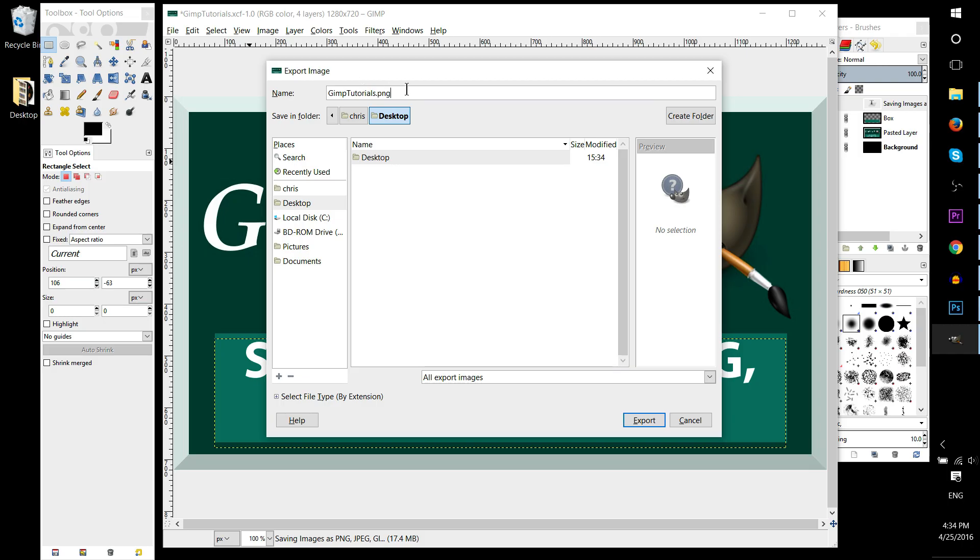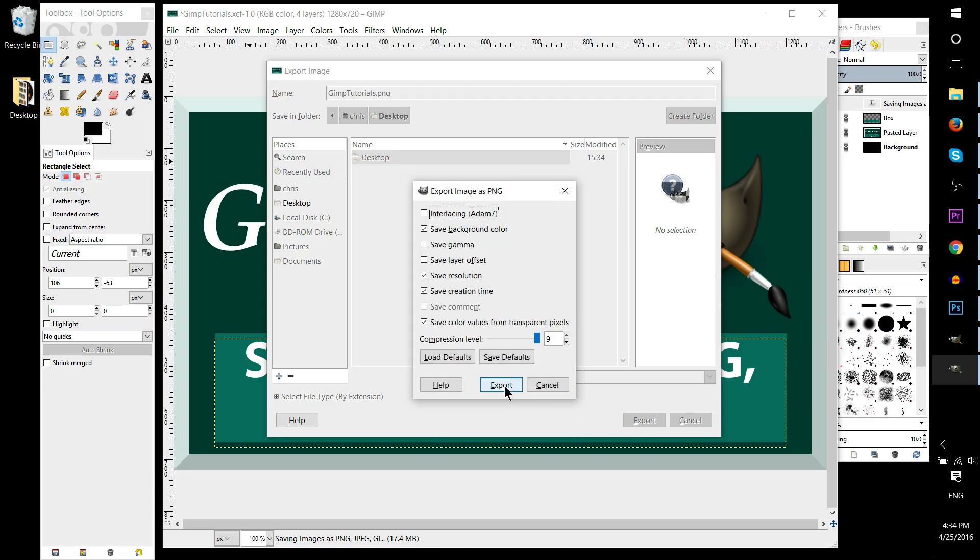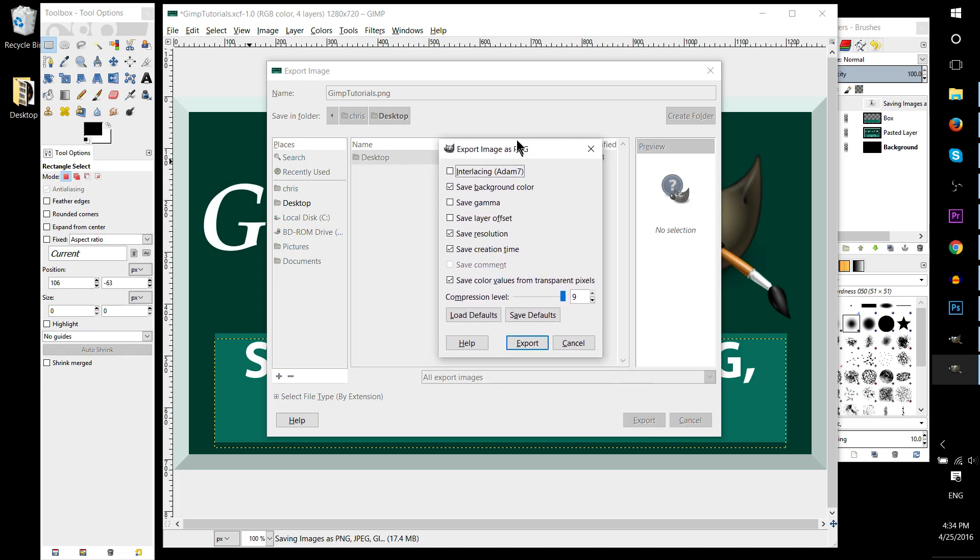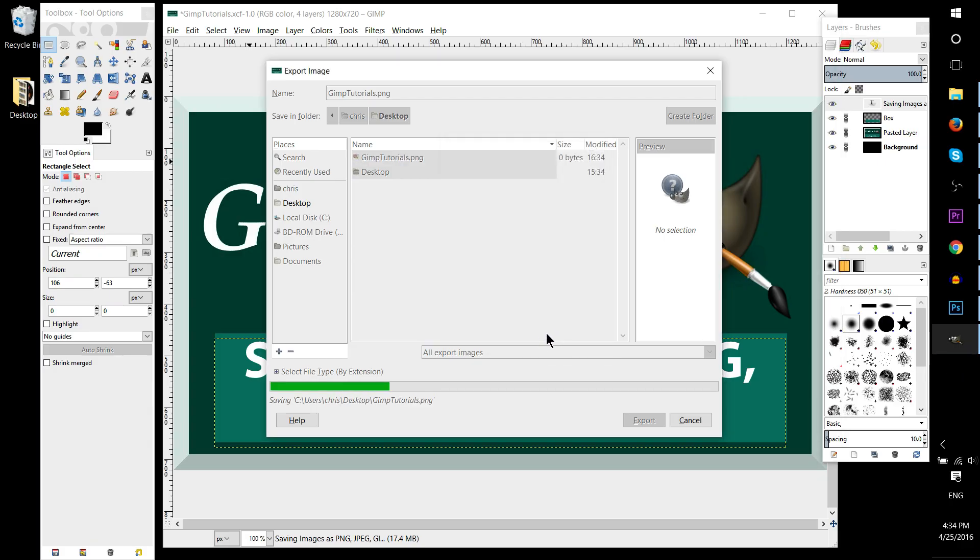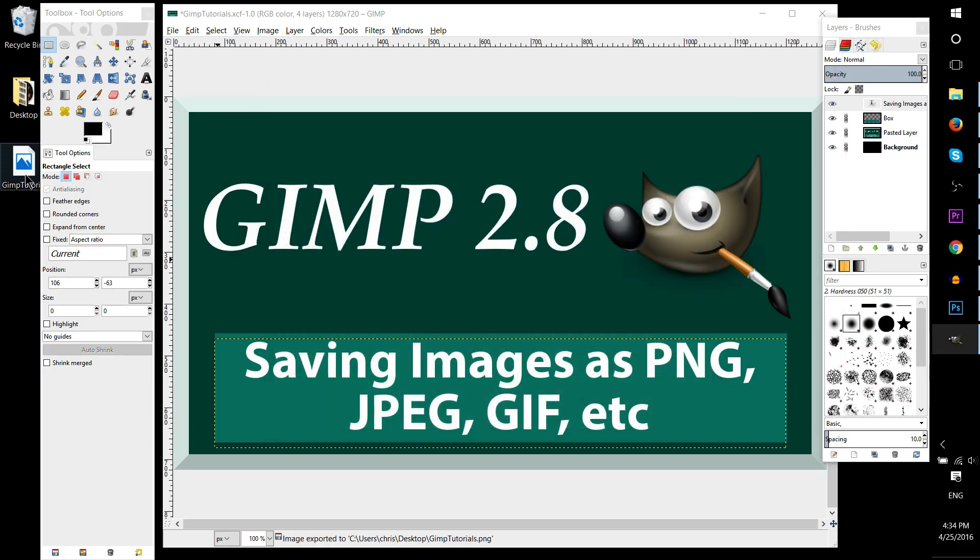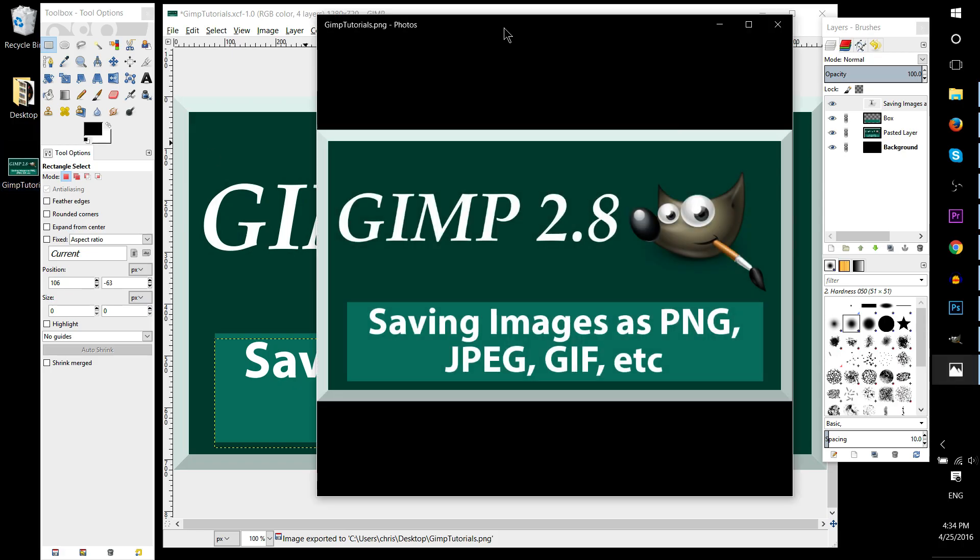So once you have the location set and the name with the right image format, just save it to the location. Go ahead with the settings here. Usually you can just leave them as defaults. And then on the location it's going to be available, exported properly as a real image and not as a .xcf file.